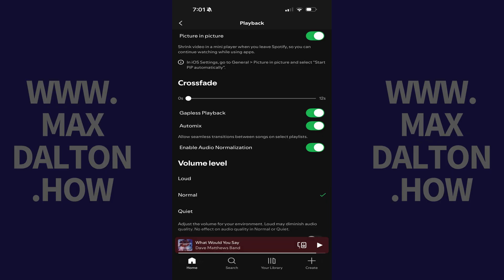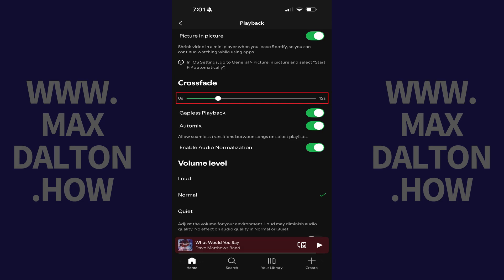The next screen shows you Spotify playback settings you can adjust. Step 4: Navigate to the Crossfade section and then move the slider to the number of seconds you want to crossfade between songs. You can set the crossfade time to be anywhere between 1 and 12 seconds. Your settings will be applied immediately.